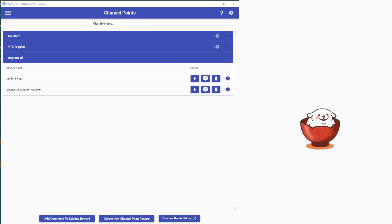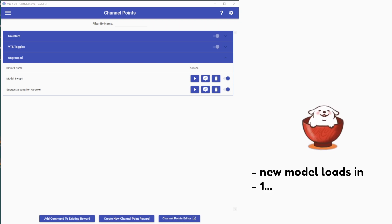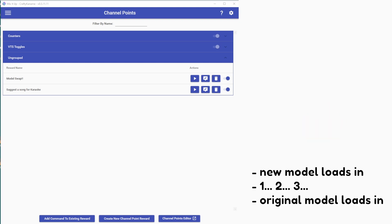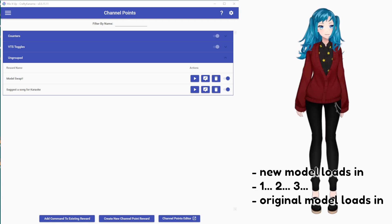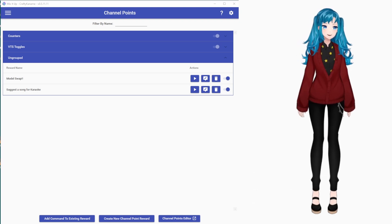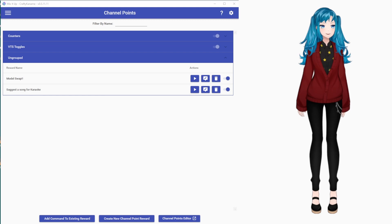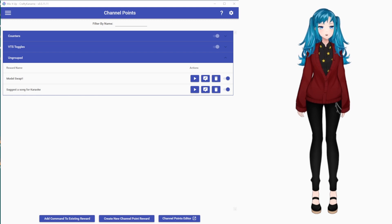I will redeem it again, and normally I would be my normal model, but it should still work like this. So, it loaded the new model, now we're going to wait three seconds. And it took a second to load my model in since I have some big textures, but it worked! We are back to our original model.